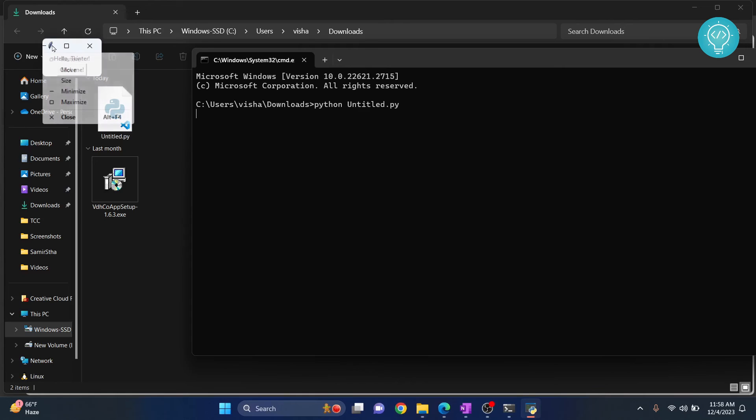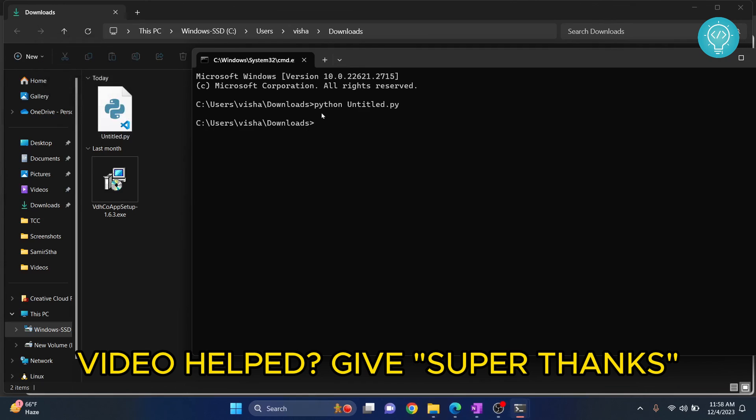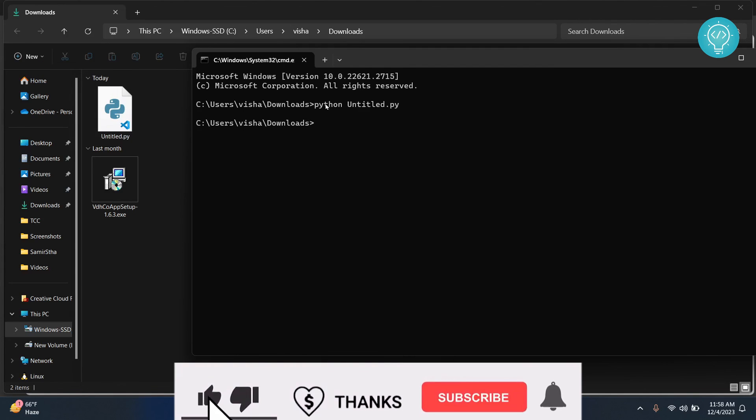And as you can see, the code has executed and this button has appeared. So if I click on 'click me' it will be closed because that is what is in the code. And make sure this is case corrected because it is case sensitive.